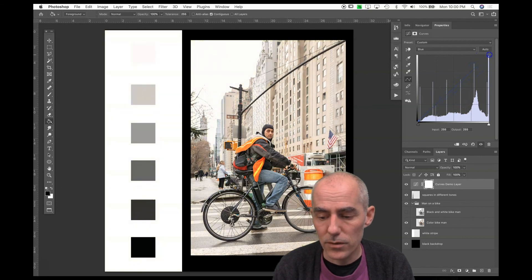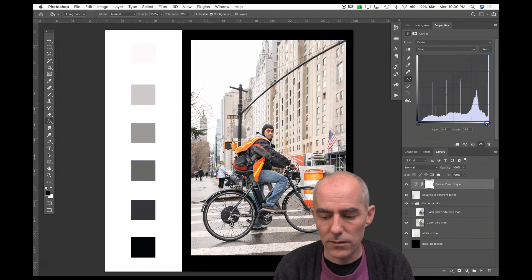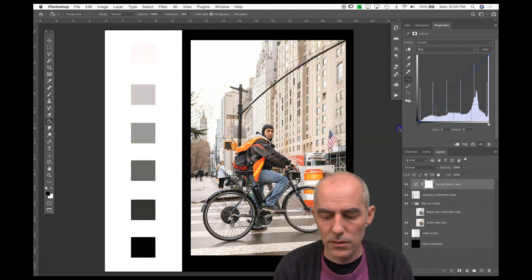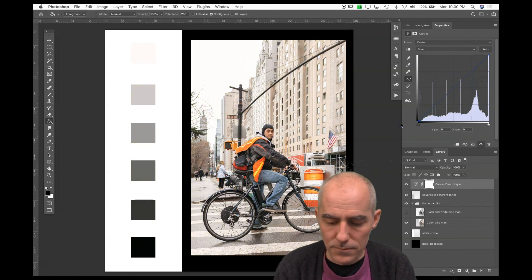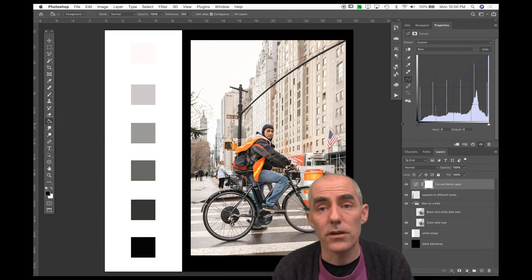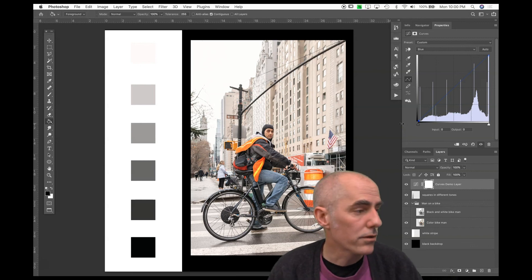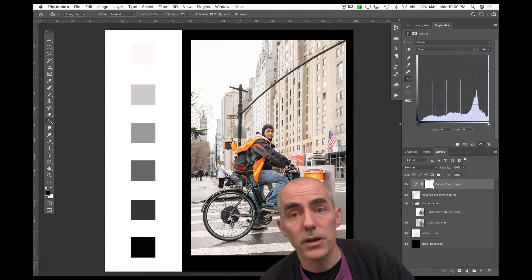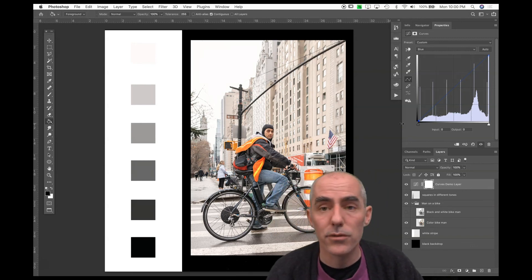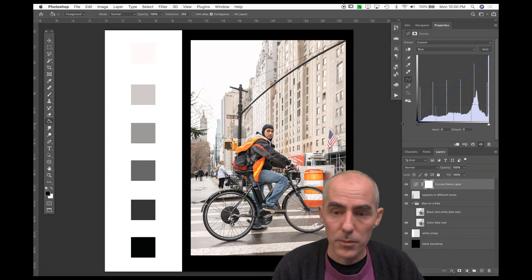If I want to adjust my highlights or shadows on the color image, that's still there. So those are the curves layers. We'll show you how to work on a portrait and some practical uses for them in the next clip.